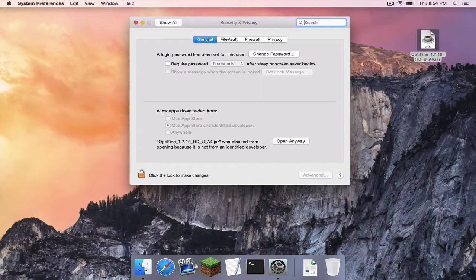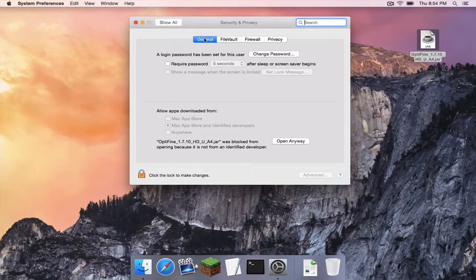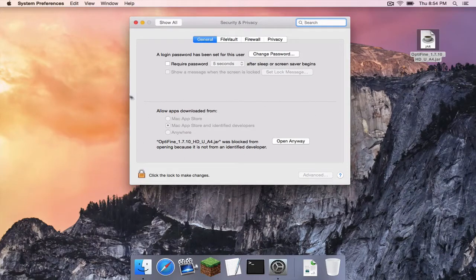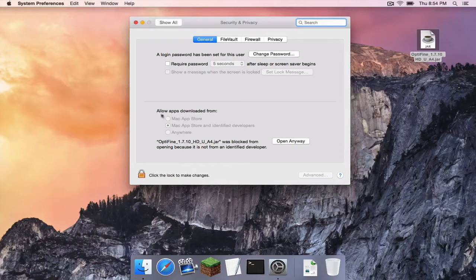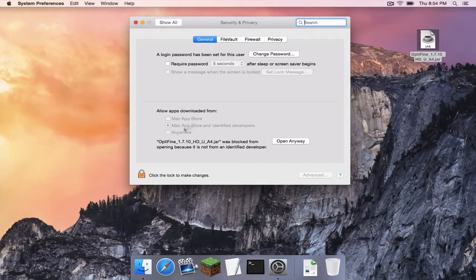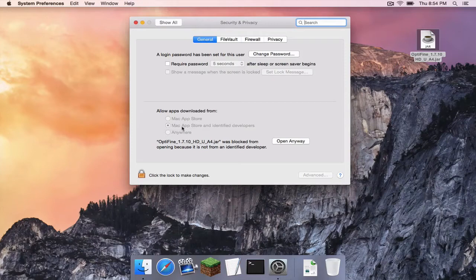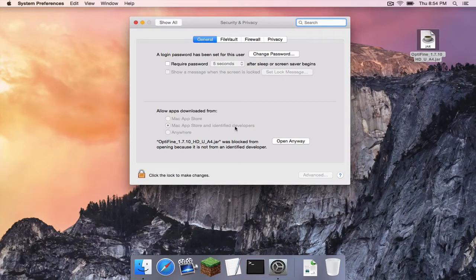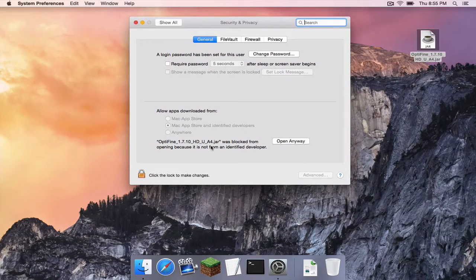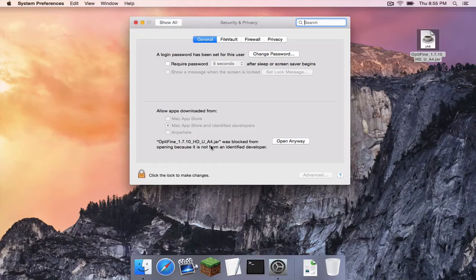You want to make sure that you are on the general tab and you want to make sure you are also looking at the bottom part of the window where it says allow apps downloaded from. And as you can see, although it is grayed out, the Mac app store and identify developers option is checked. So here's how you can change that option.